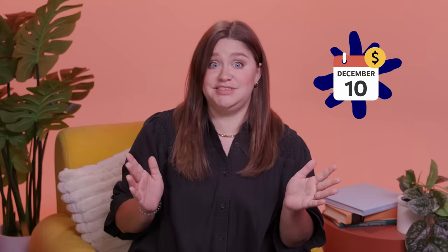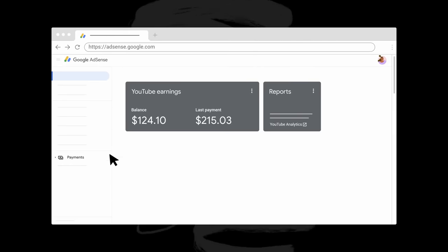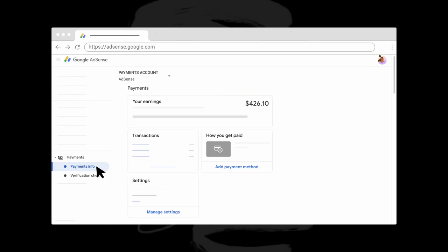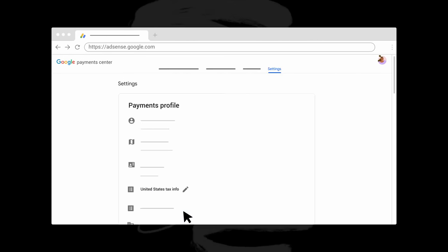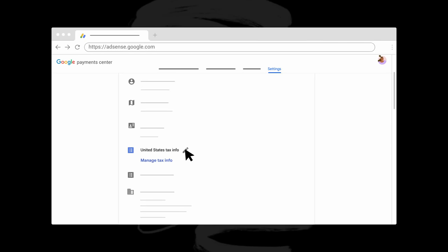Once updated tax information is received, Google may recalculate 2023 taxes and, where applicable, refund the difference. To check if you have a valid tax form and confirm that your tax form status is approved, sign into your AdSense account, click payments, and then payments info. Click manage settings and scroll to payments profile and click edit next to the United States tax info. Then click manage tax info. Check out the links below for more info. And if you need specific tax advice, we recommend that you reach out to a professional tax advisor.